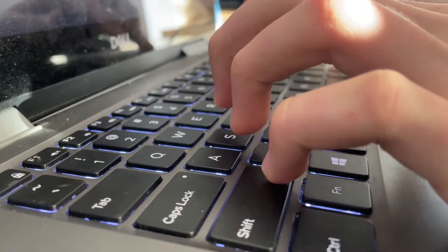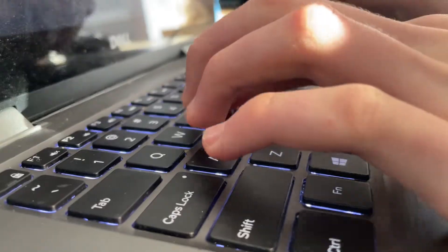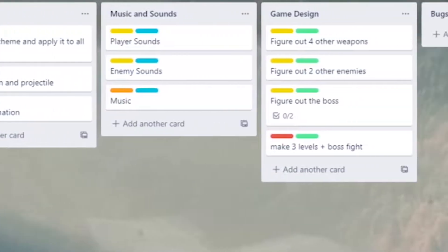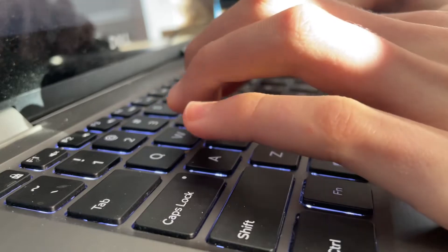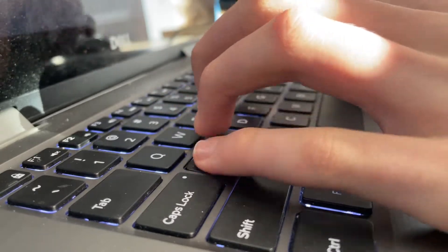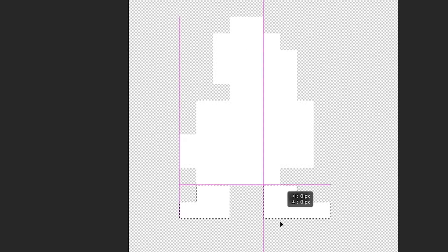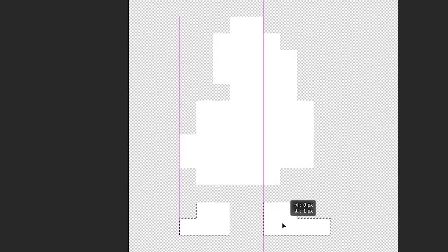When that was done and we were allowed to start working, I did the sensible thing and made a Trello board to keep myself organized. After that, I started by making some player movement. You'll notice that the player has a sort of running animation — all I did was slice off his legs and then rotate them to make it look like he's walking.